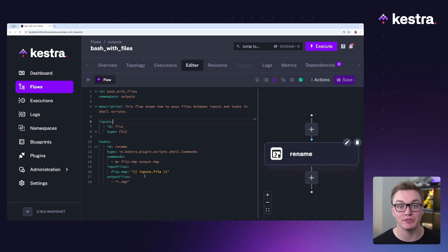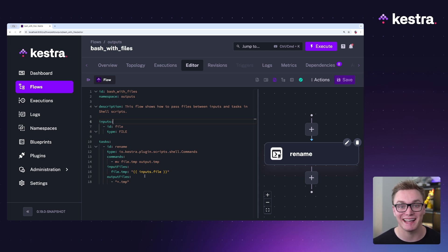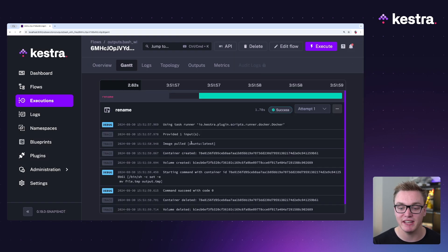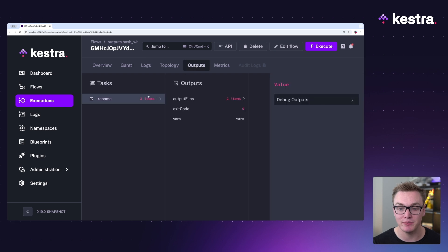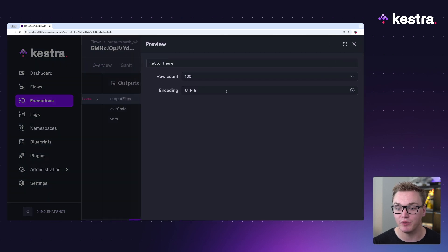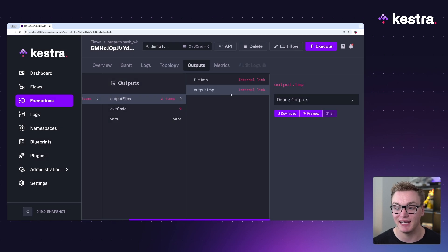In this next example, I'm able to use a file input, and then a shell commands task is going to create a new file and save it to the internal storage. Because it's saved to internal storage, we can access it as an output both for later tasks and in the execution state as well. When I press execute, it's going to successfully rename the file, and when we head to outputs we can see the file is available and we can preview it inside of Kestra. You can also download it if you prefer.